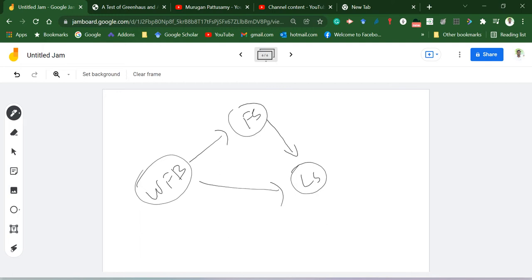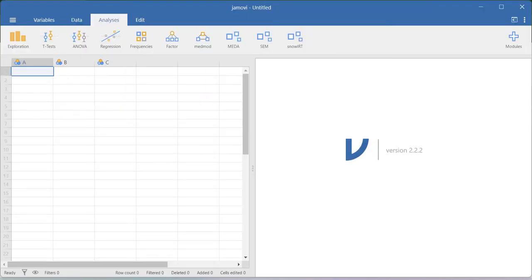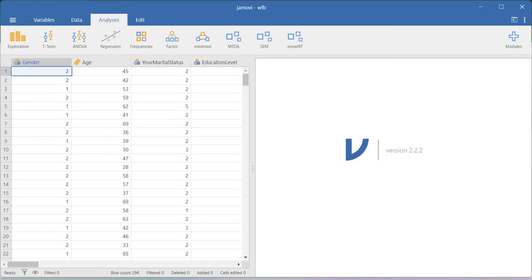In JAMOVI, you can test this mediation model using the SEM option as well as the OLS-based regression analysis option. My advice would be to try testing this simple mediation model with the SEM approach. You need to create the model and then check the indirect effect box to get the indirect effect result. I'll show you both ways, but first let me load the dataset.